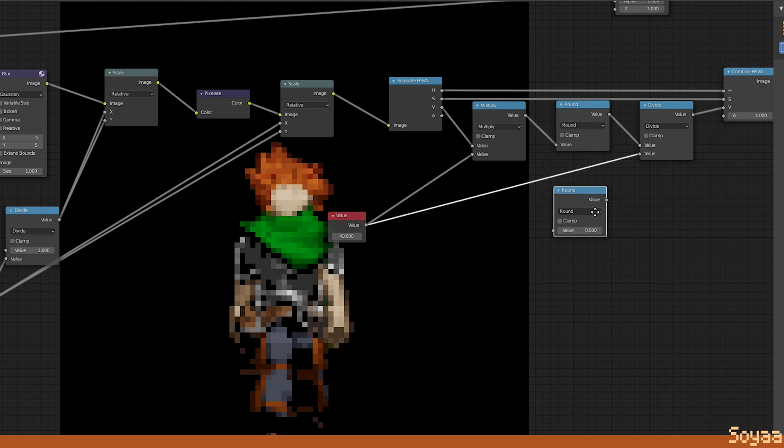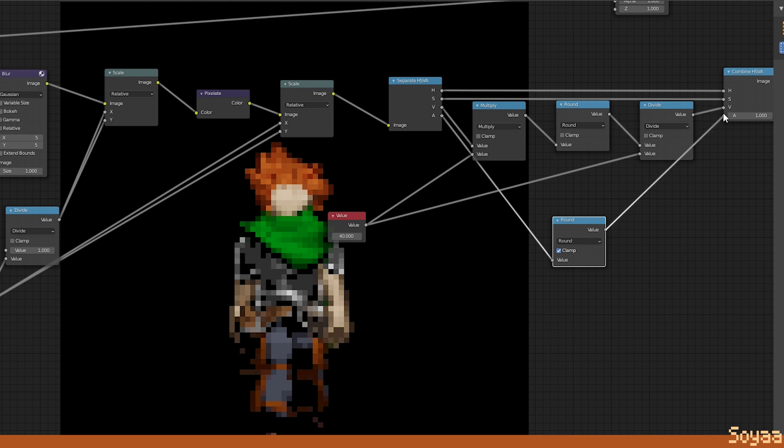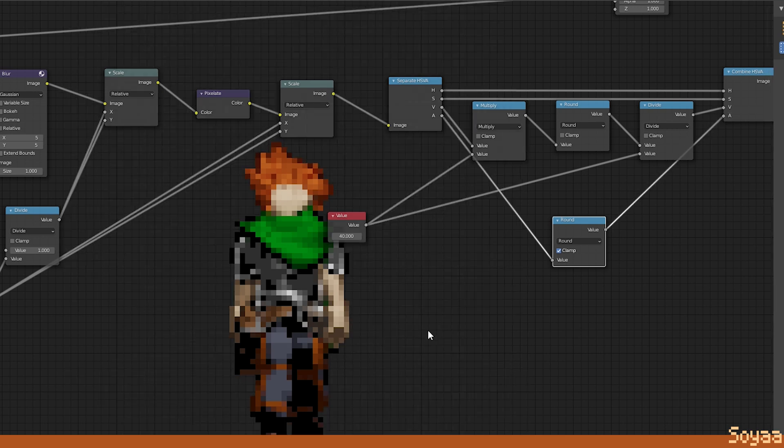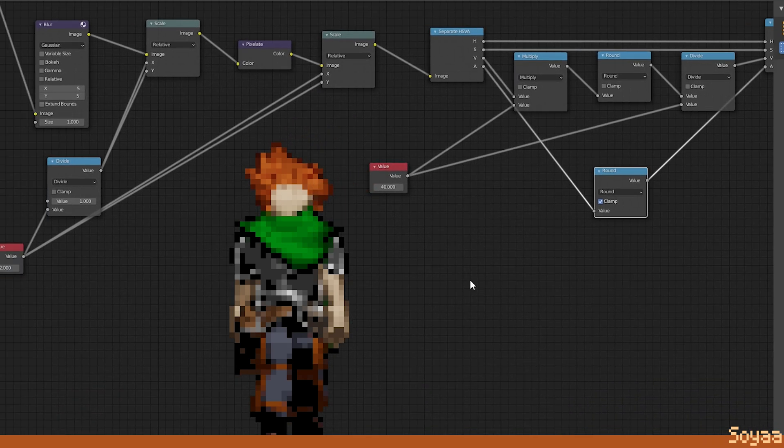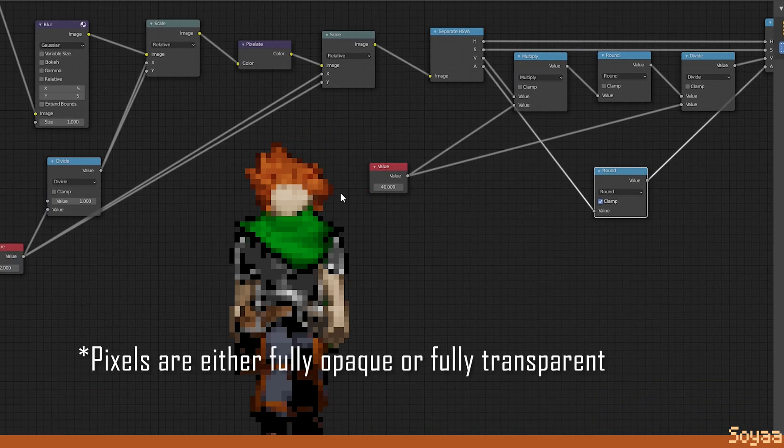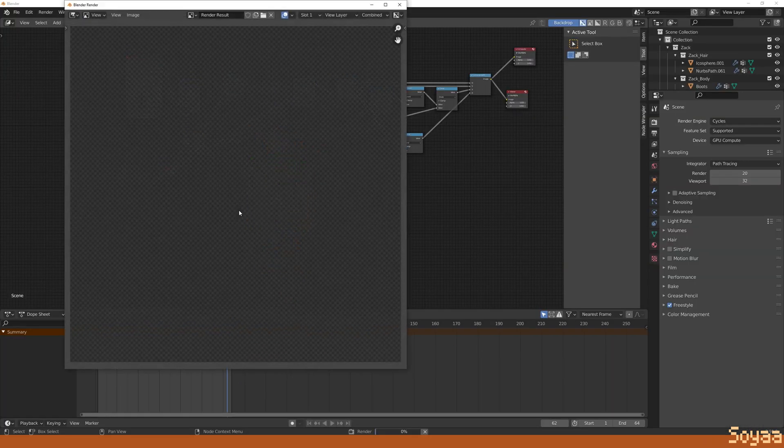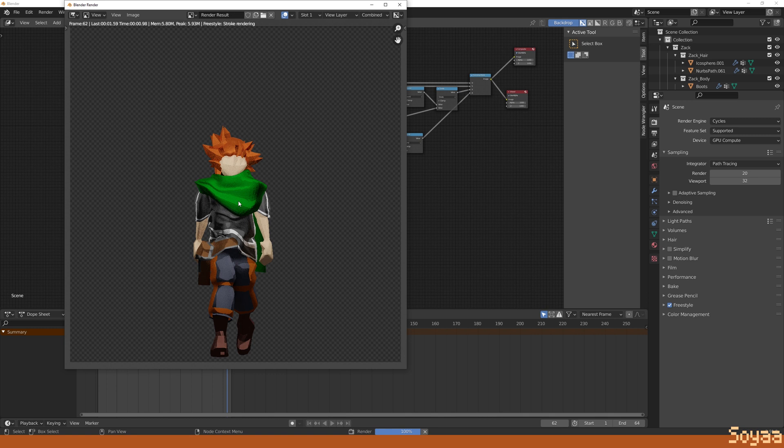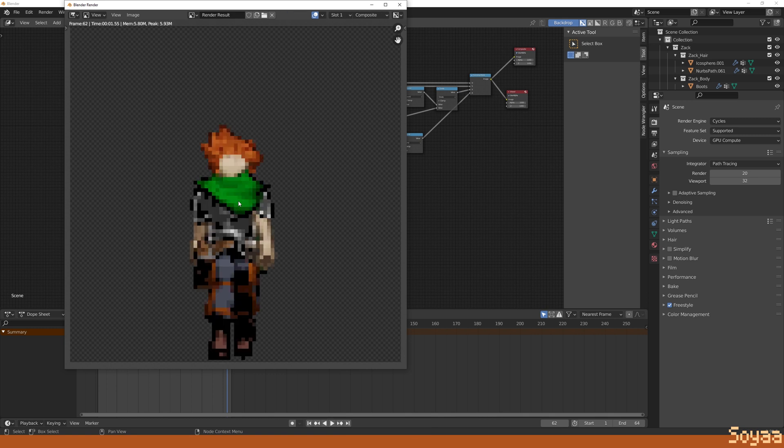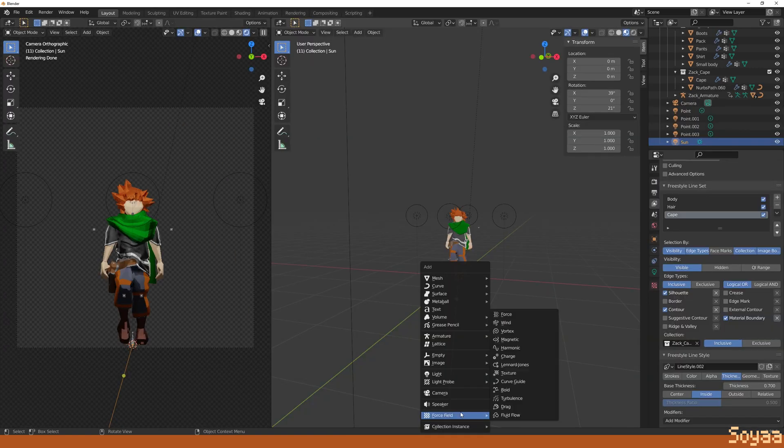Next, duplicate the round node. Link the alpha to the separate node. Enable clamp. Link the round node to the alpha of the combined node. This way we don't have transparent pixels. The result is great, so we are ready to set up the scene to render every sprite.